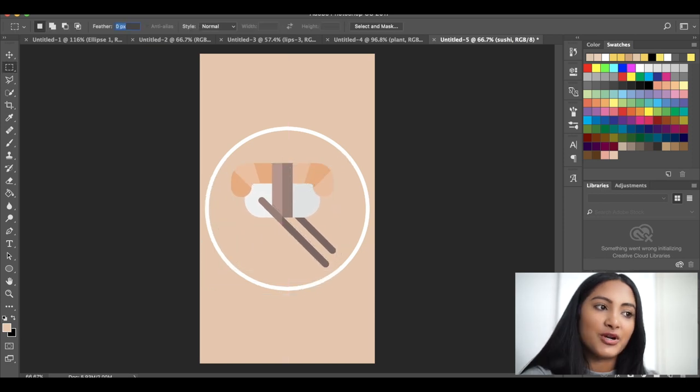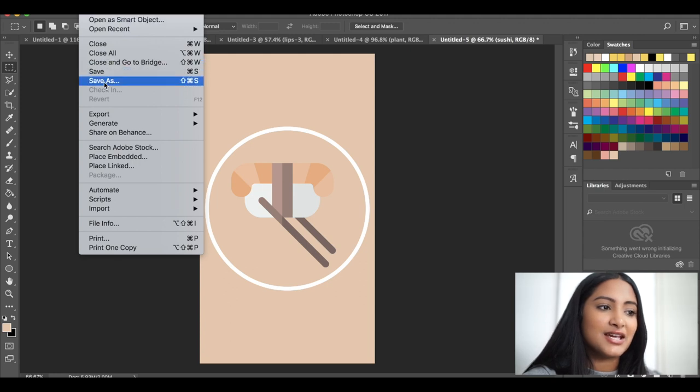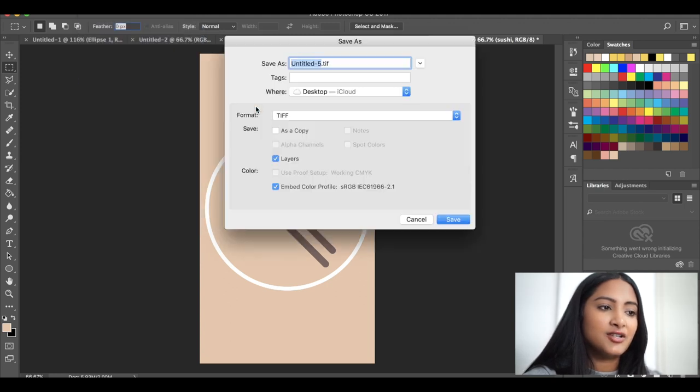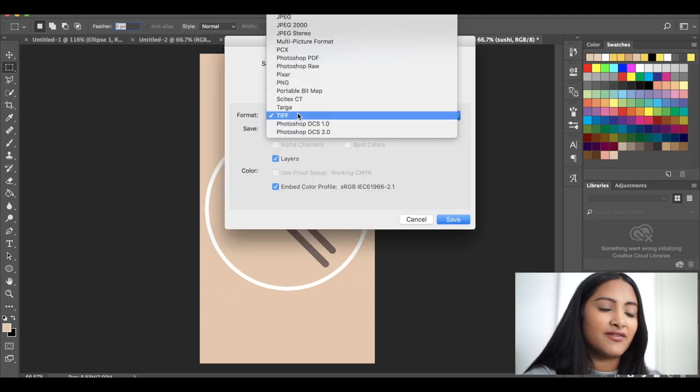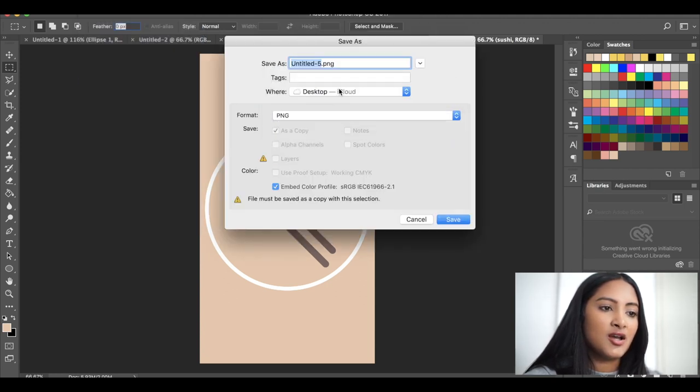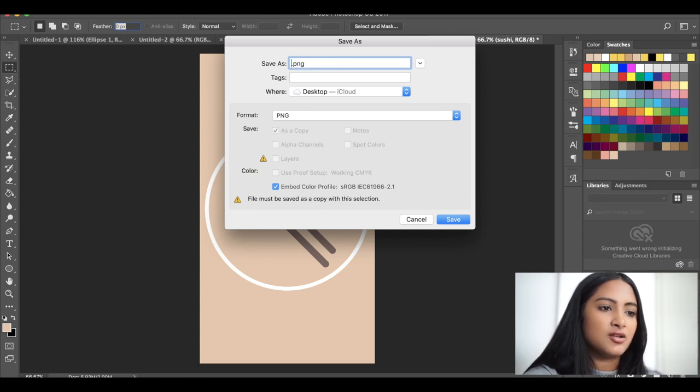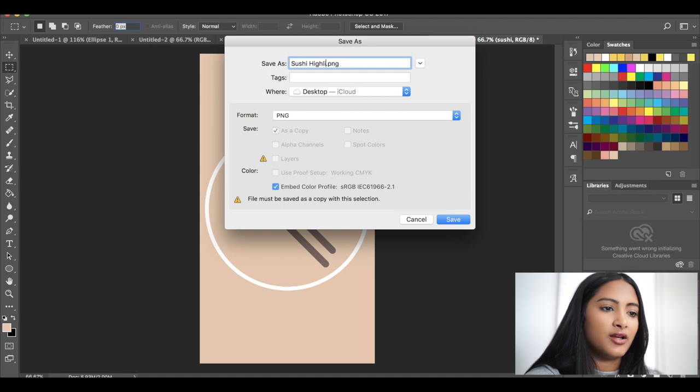I'm ready to export it. So we're going to do file save. I'm going to save it as a PNG to my desktop and name it Sushi Highlight.